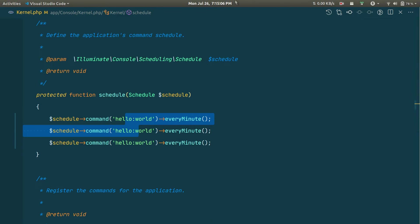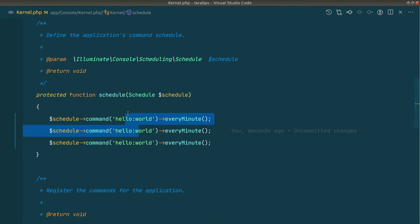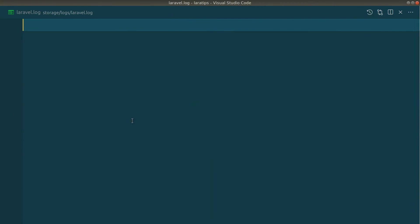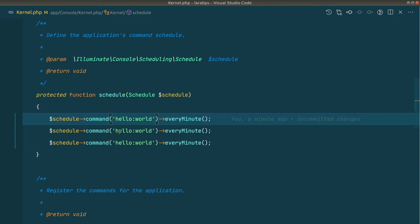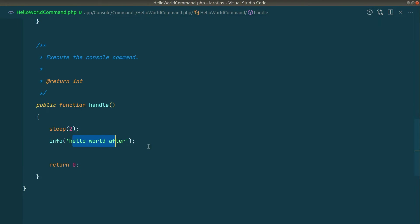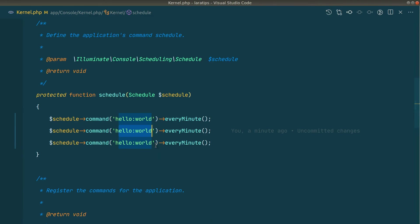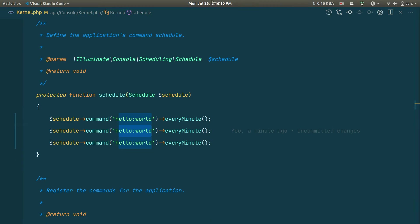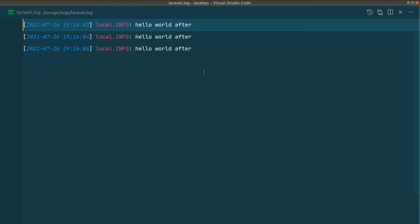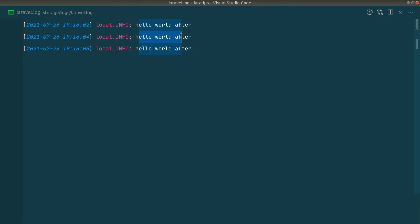Currently at 7:15, when 7:16 is reached the commands run sequentially. Looking at the laravel.log timestamp, they ran at 2s, 4s, and 6s intervals — it ran the first, waited two seconds, ran the second, waited two seconds, then ran the third. That is the default sequential behavior.